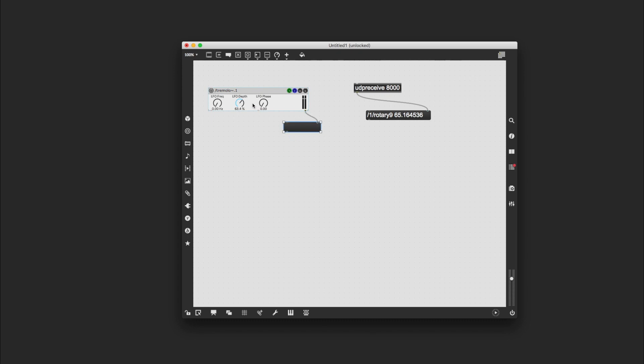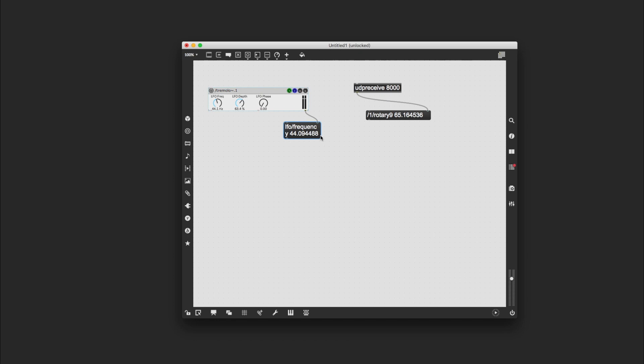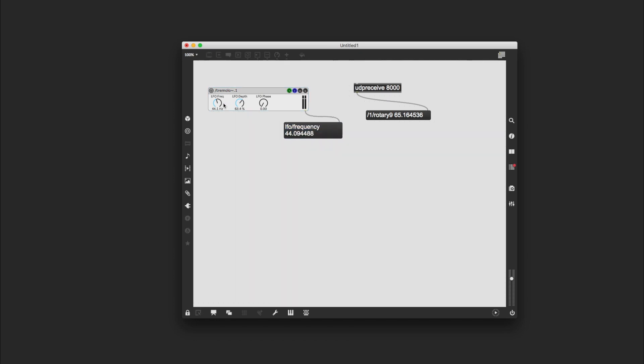And I'm going to lock the patch by holding down command and clicking on the screen, and then I'm going to move this dial. You can actually enlarge these boxes by dragging these handles here. I'm going to move the dial and you see it is giving me an updated value, whatever the frequency value is at the given time, and that is printed here. And it's also giving me a similar kind of address here: LFO forward slash frequency.